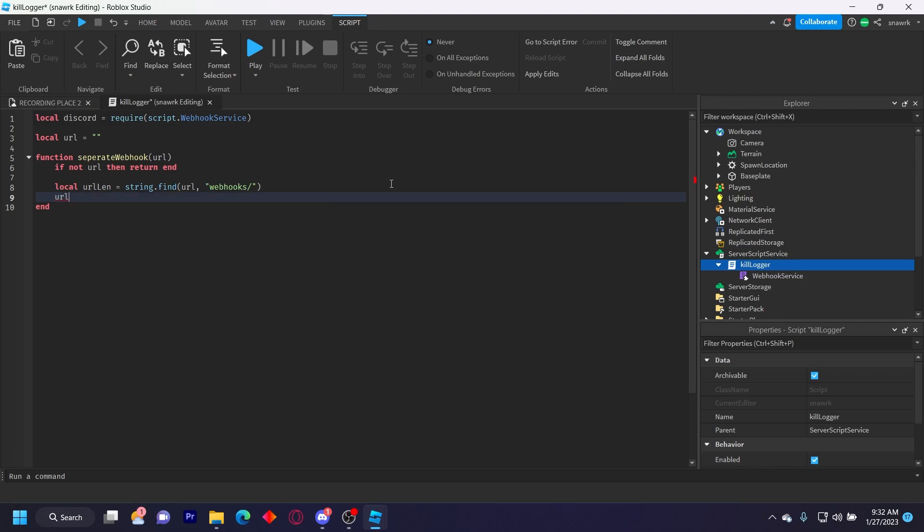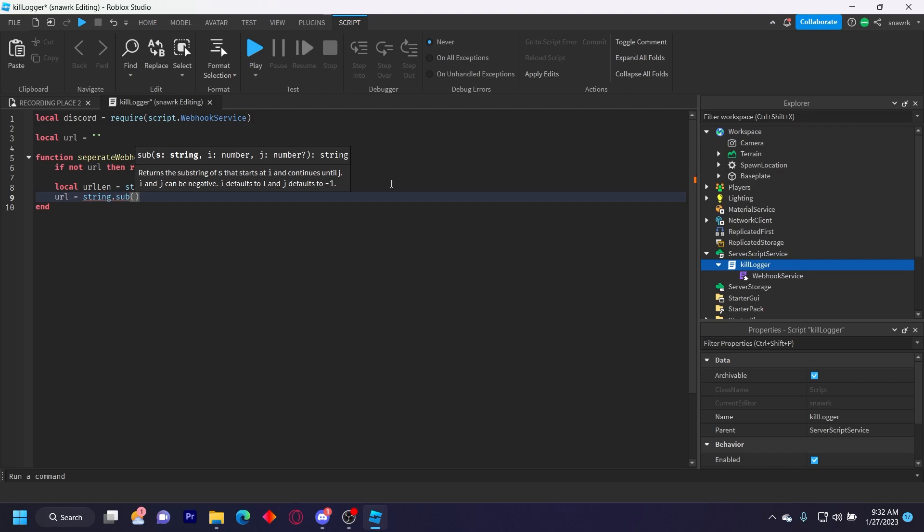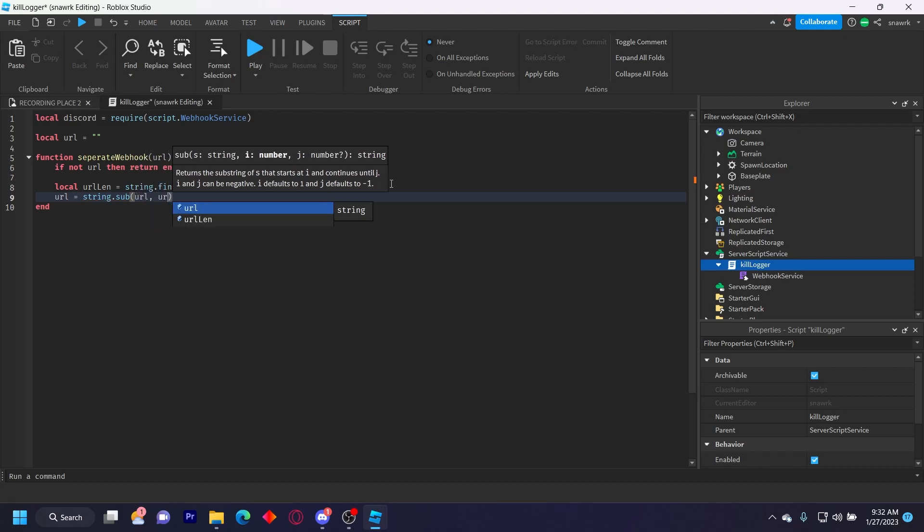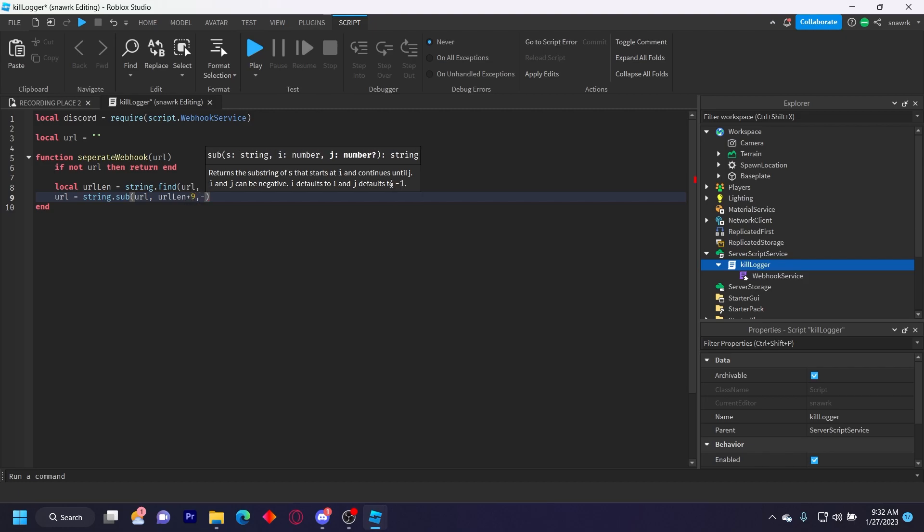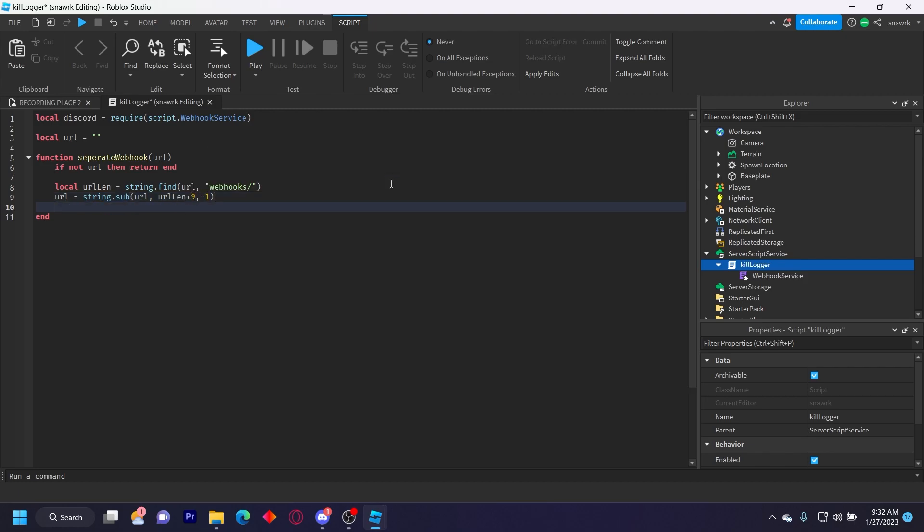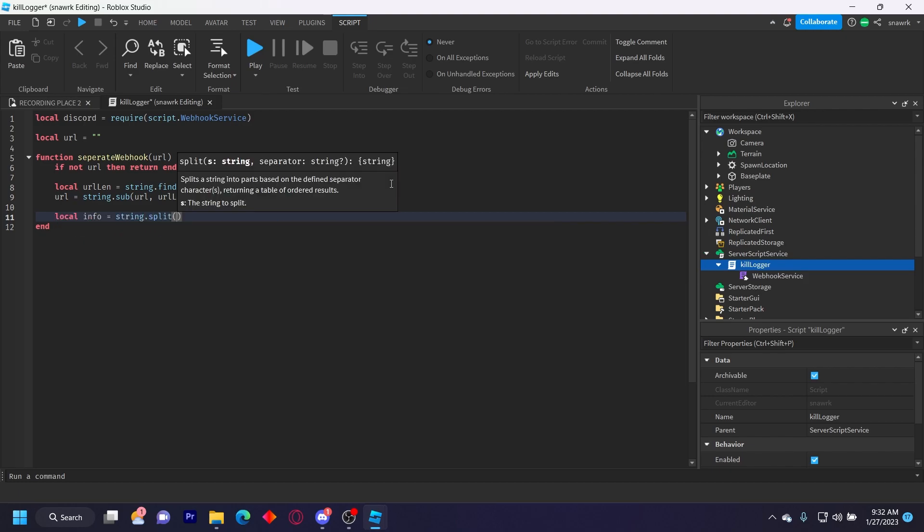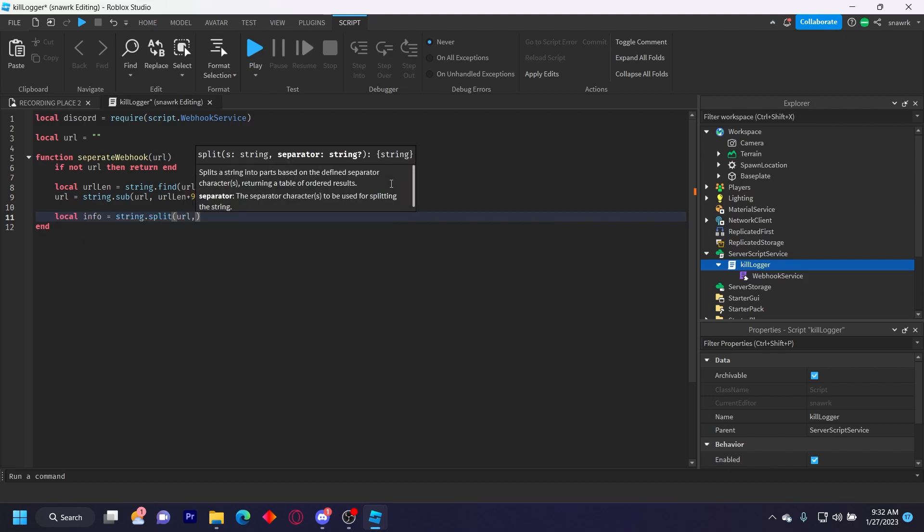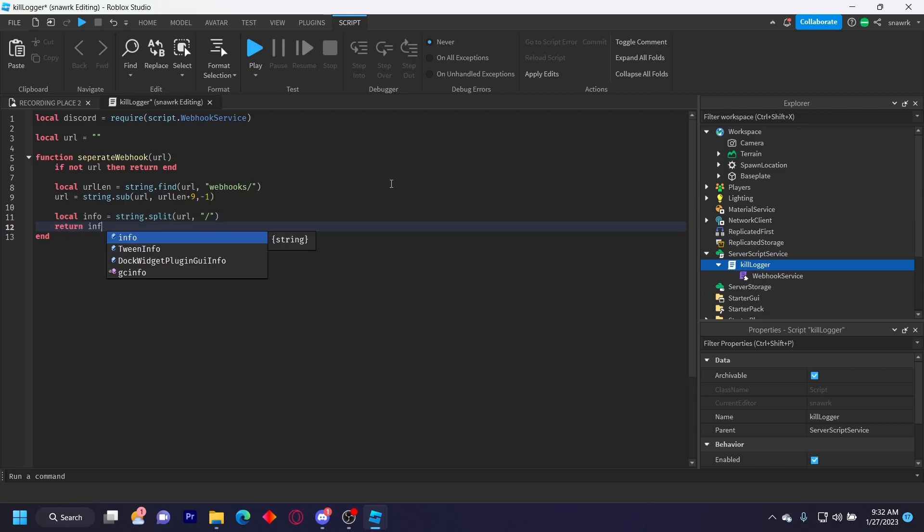And then URL equals string dot sub, URL comma url len plus nine comma minus one. Local info equals string dot split URL comma slash, and then return info one comma info two like that.